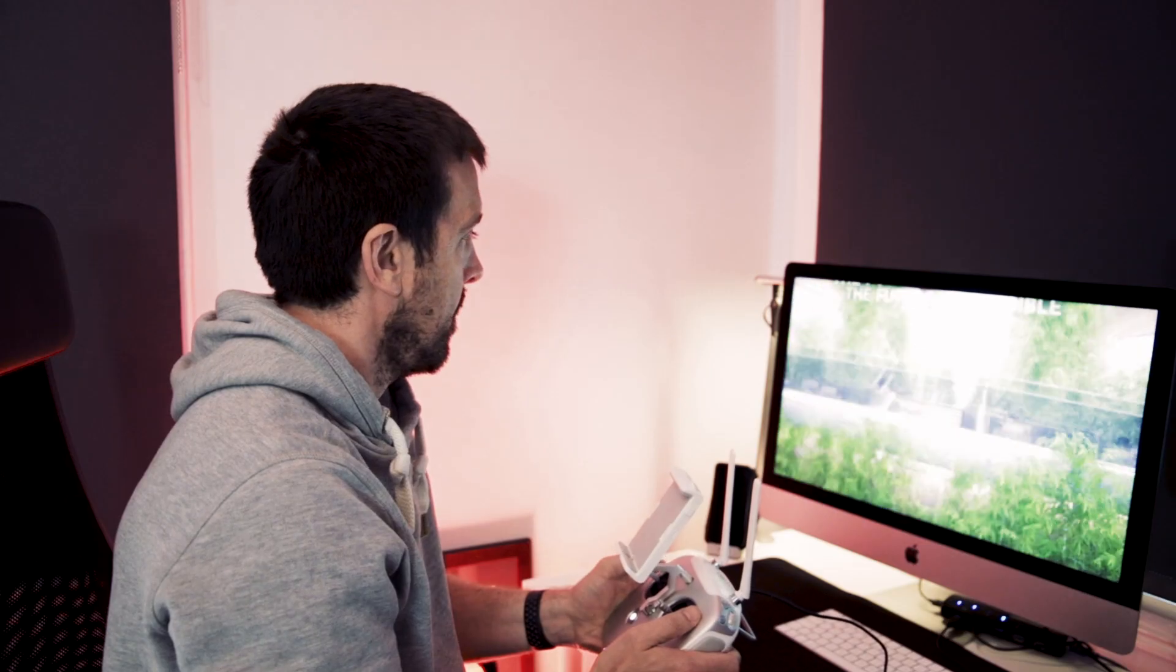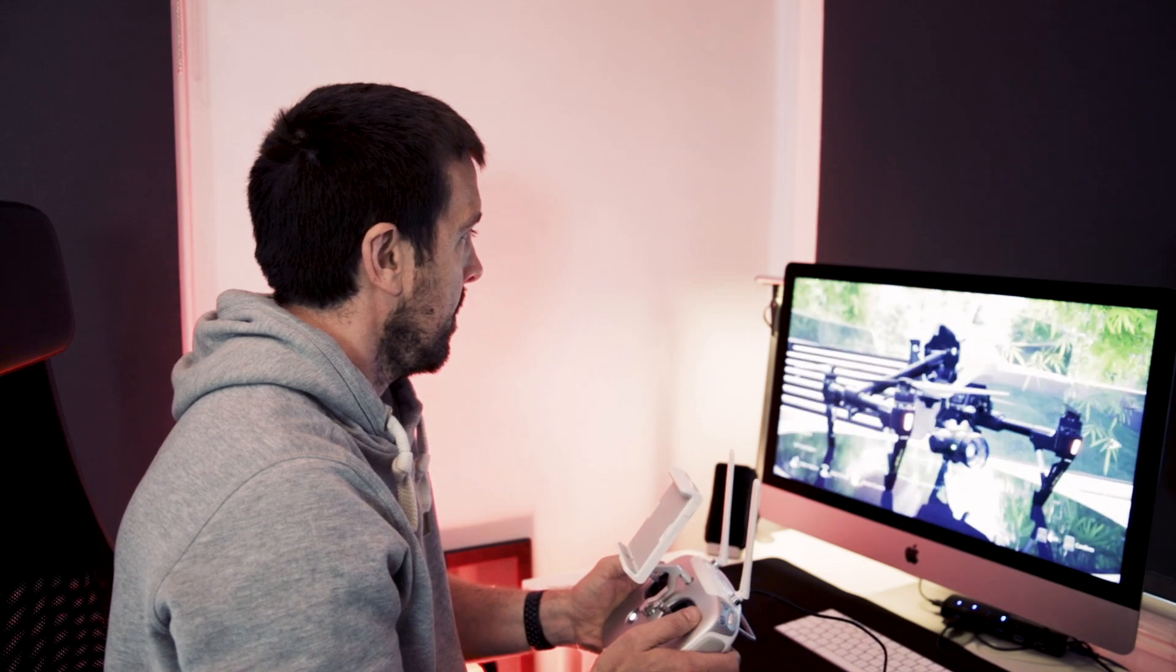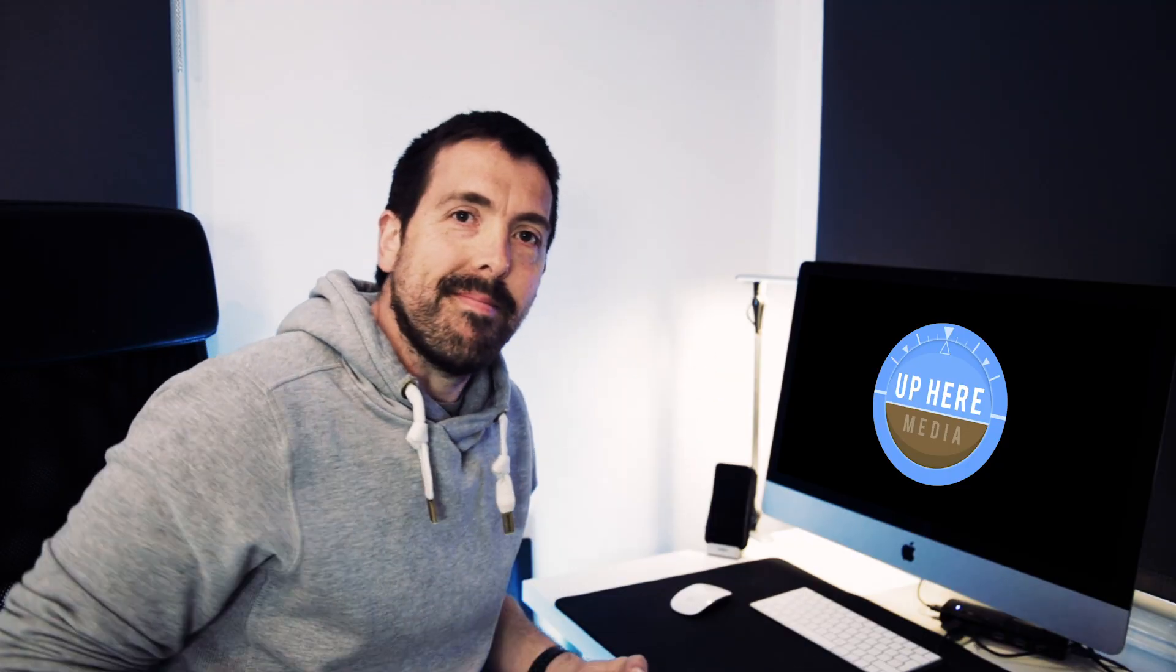Hi, I'm David from UpYear Media, and in this video I'm going to show you how to get the DJI flight simulator running on a Mac.